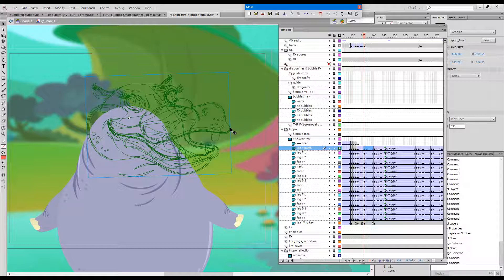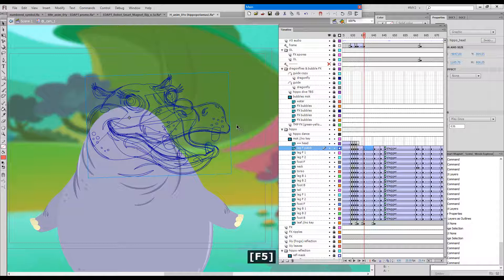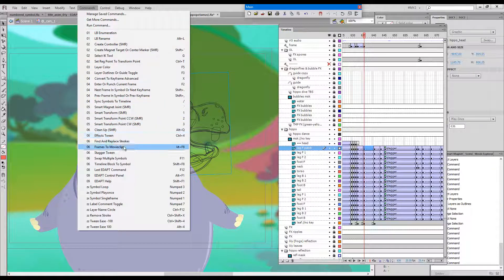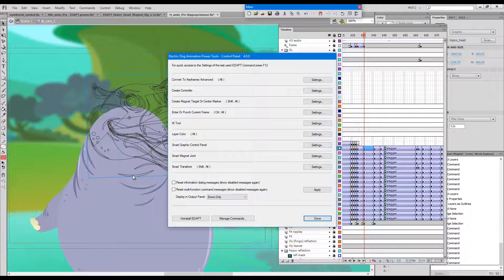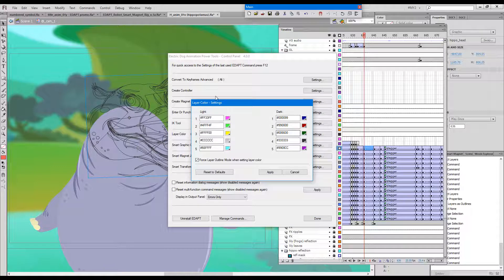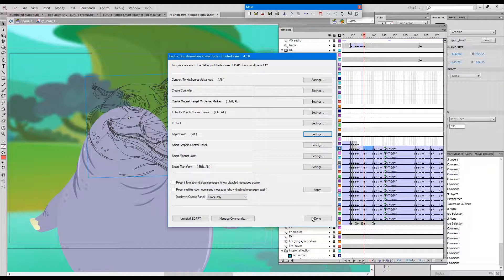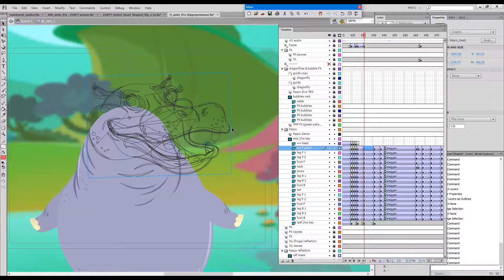There is a selection of five colors which it will just keep cycling through, as you can see. When I keep repeatedly pressing it, it will give me one of those five colors. We can choose these colors from the Edapt Control Panel if we go to Layer Color Settings. We can see the two lists: the dark colors on the right and the light colors on the left.